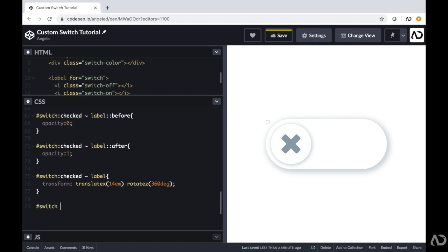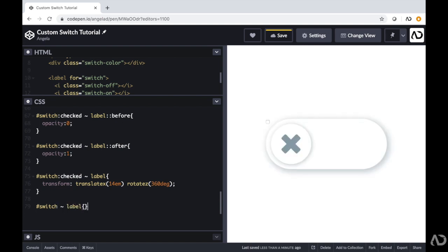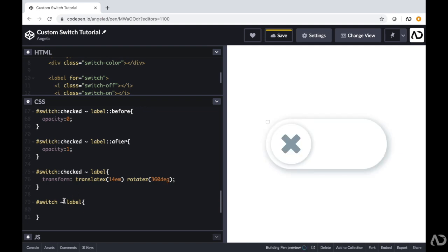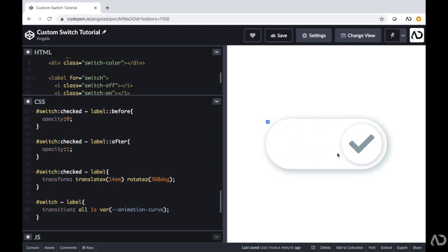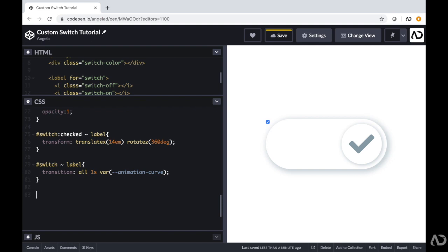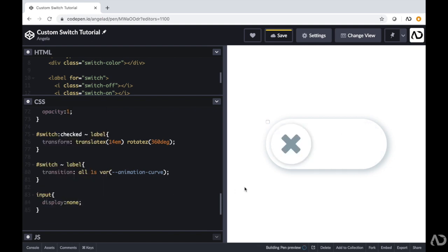I'm referencing that switch again, but without checked — just the tilde sign and then label. That's because I want this transition to play whenever the switch is tapped on, not only when it is checked. When that switch is tapped on, I want there to be a transition of all properties that takes one second, using an animation curve I set up earlier. Now when I tap on this, it animates and rotates. And at the bottom I'm writing display none to hide that original checkbox since we no longer need it on the page.